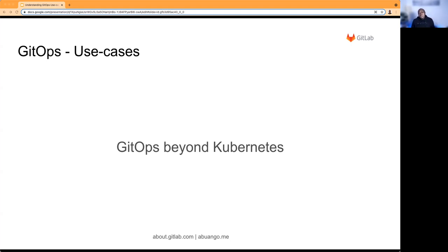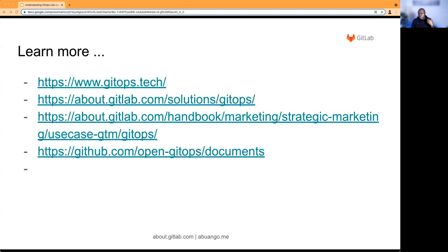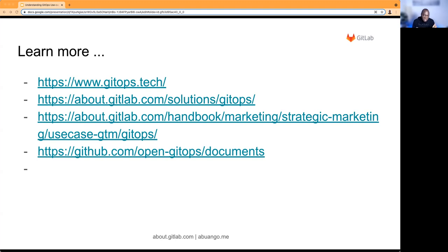This is the end of my talk. I hope we've learned quite a number of things around the use cases of GitOps. If you want to learn more, check out gitops.tech — that's where, if you're completely new to GitOps, you can find more information. You can also check the OpenGitOps working group GitHub page for documents around the principles of GitOps and the awesome work they've done. GitLab also has a number of resources to learn more about the different use cases of GitOps. Thank you very much for joining me and see you online.